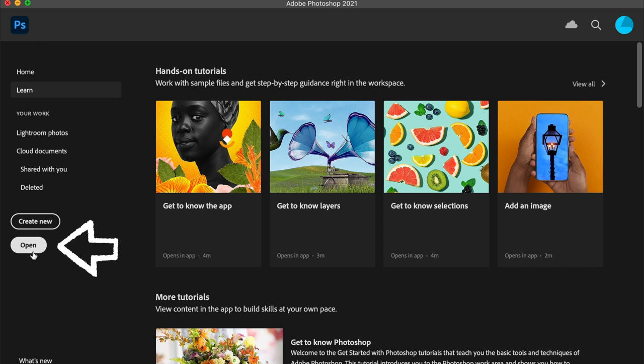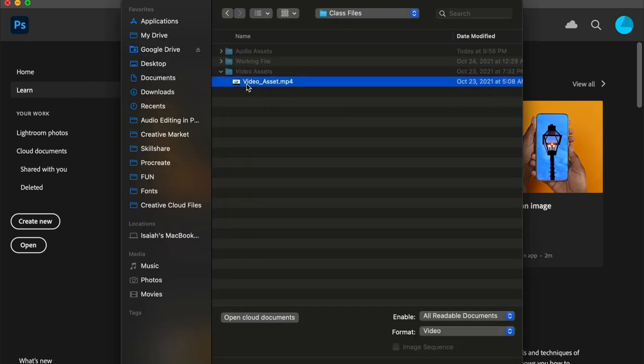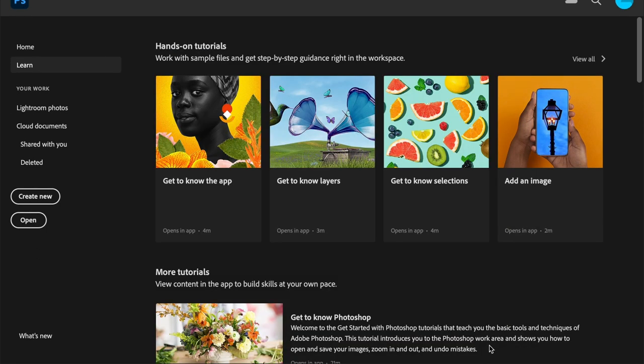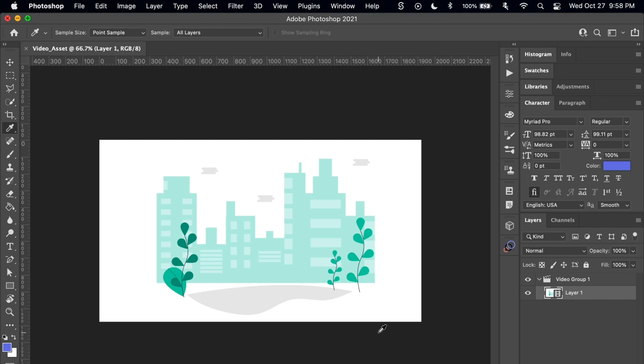To start out, go and open the video file asset you have in Photoshop. By opening up the video file directly, you get to skip the extra steps of having to set up your file and import the video.